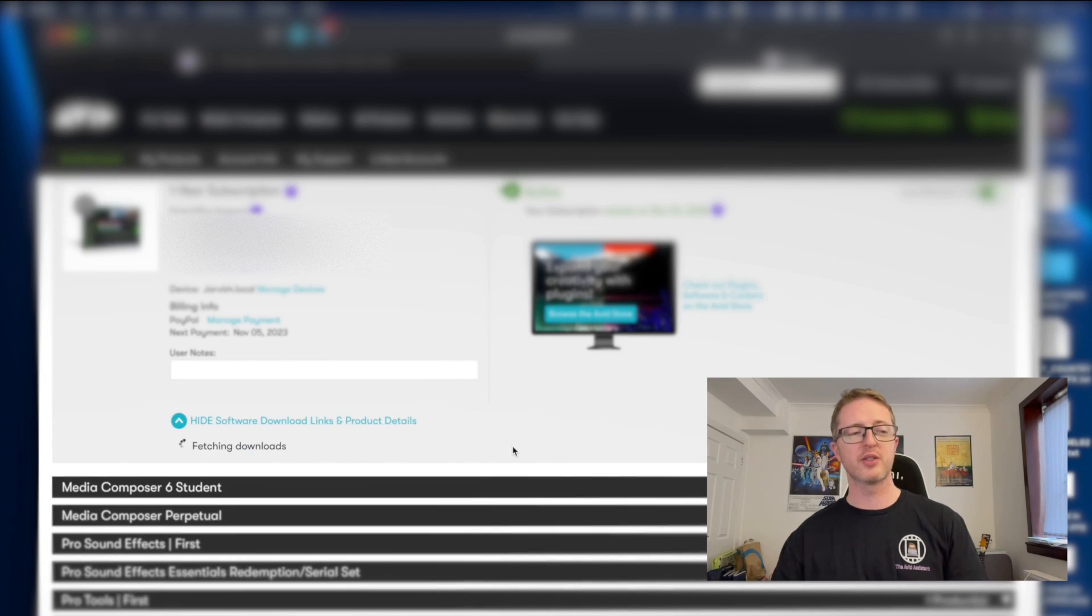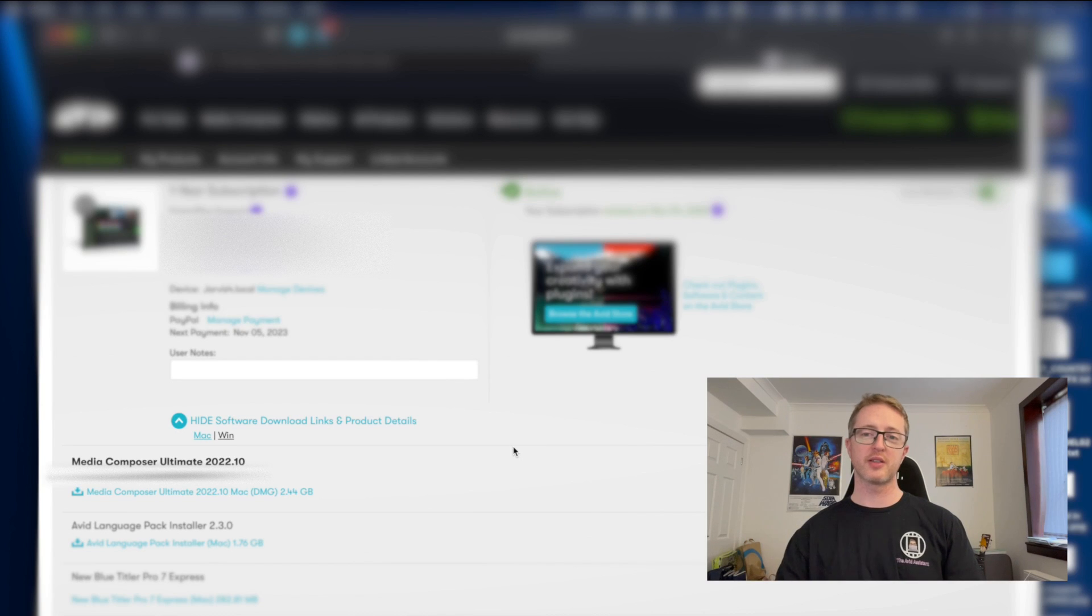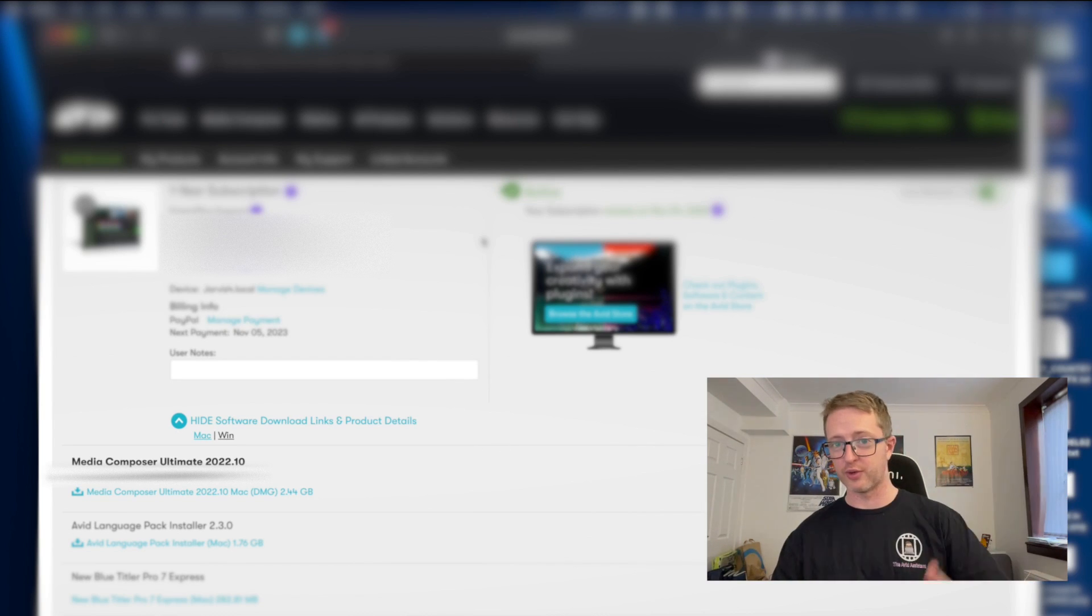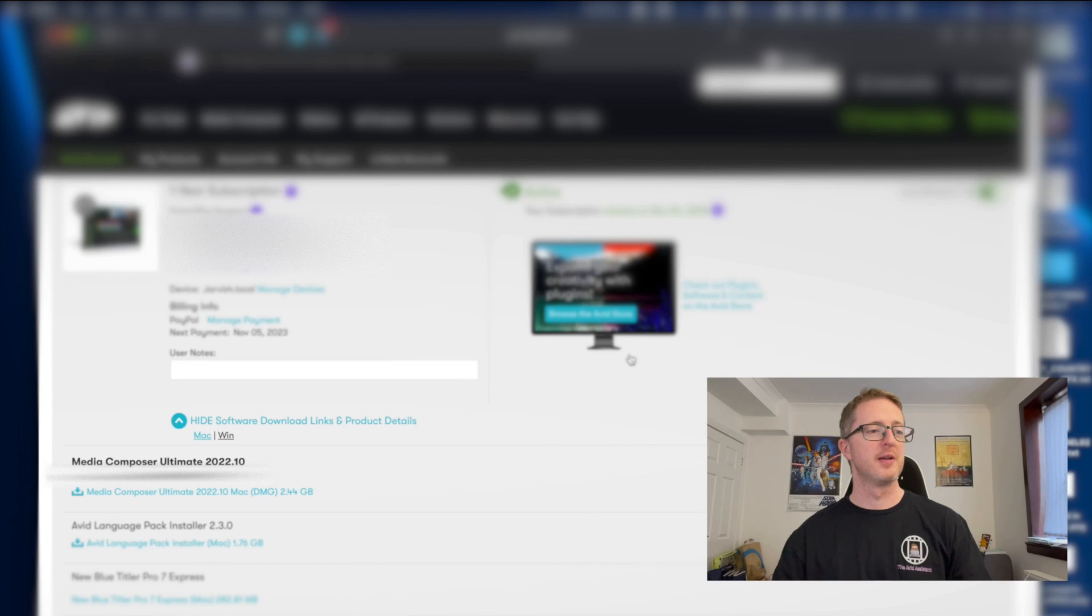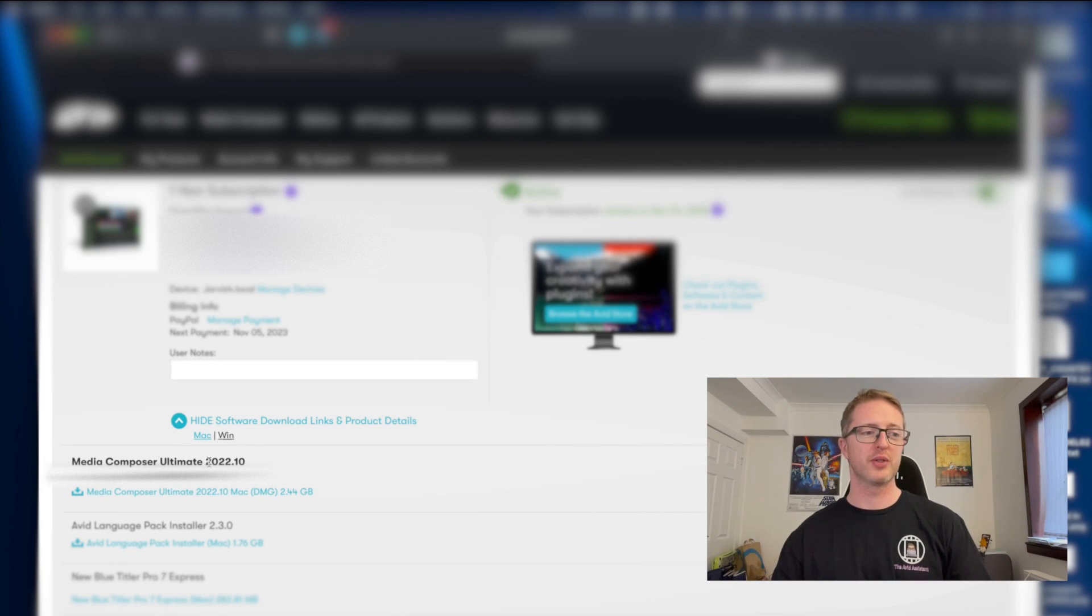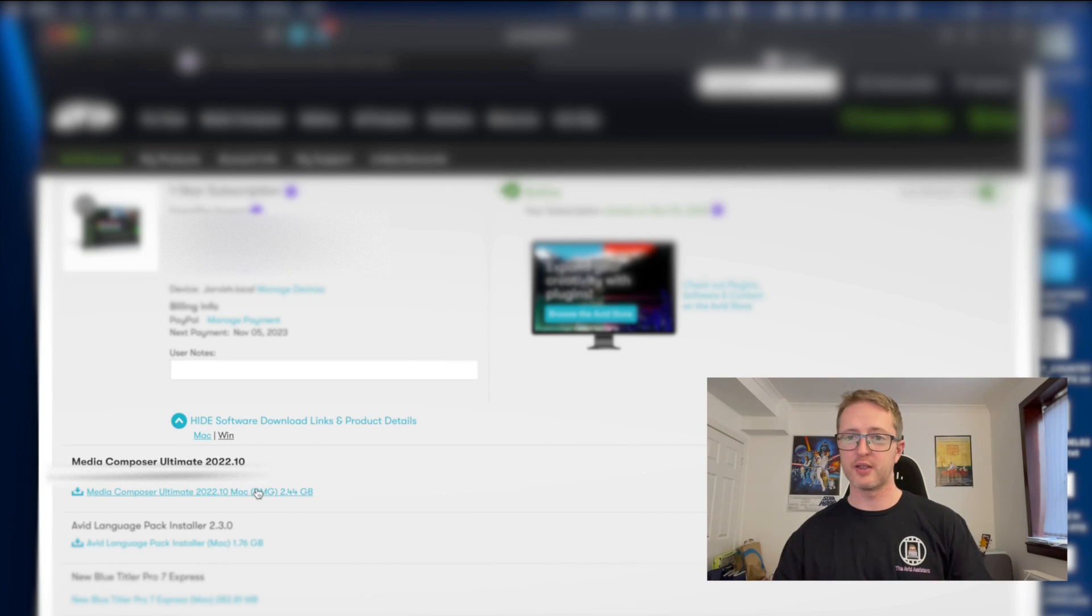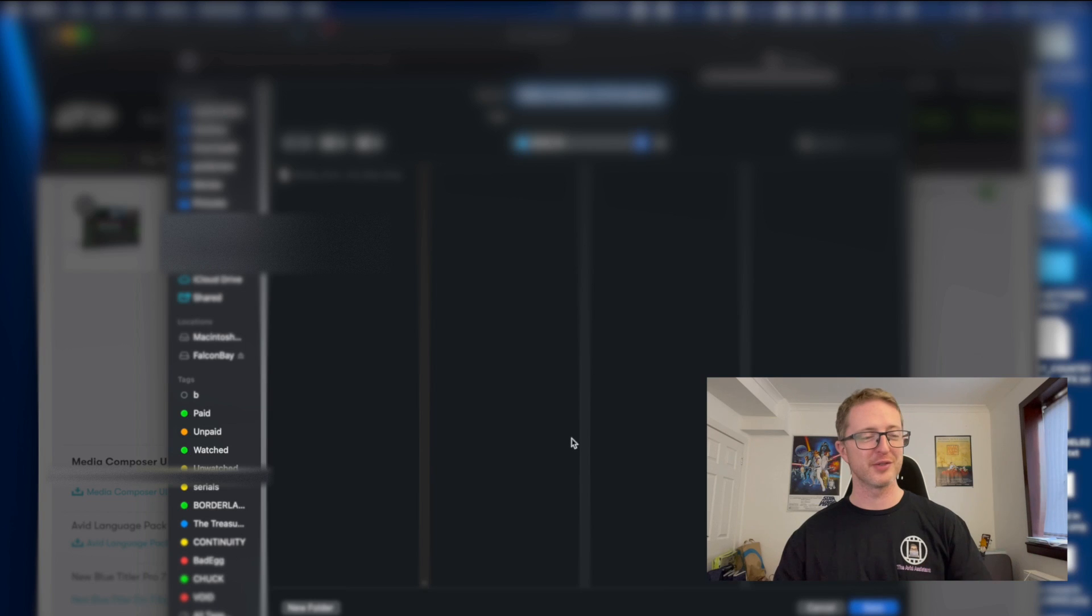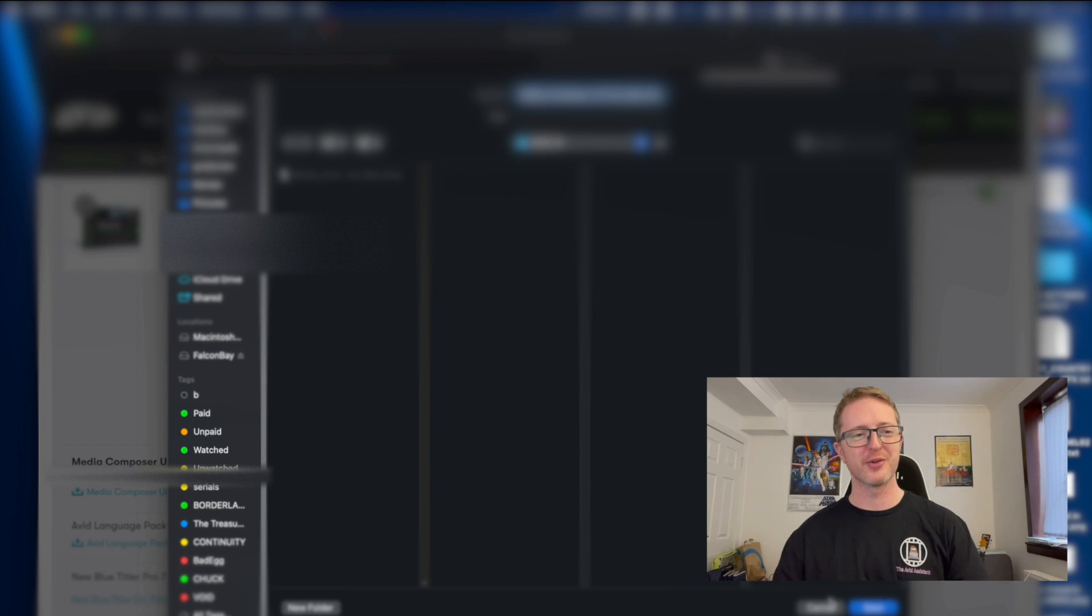If you have a standard version it would just say Media Composer, but either way scroll to the one that you have and just click on it to do the drop down menu. And now if you click here View Software Download Links, it's going to give you a download link to the very latest version. So here it is, Media Composer Ultimate 2022.10, so I can click this to start downloading.